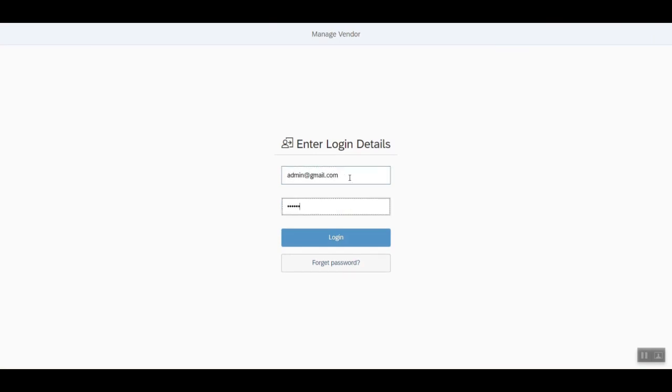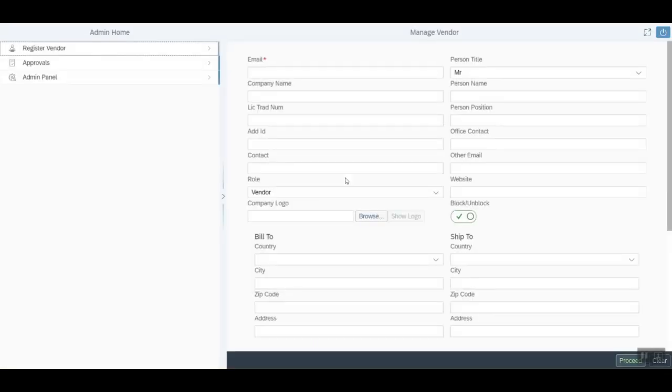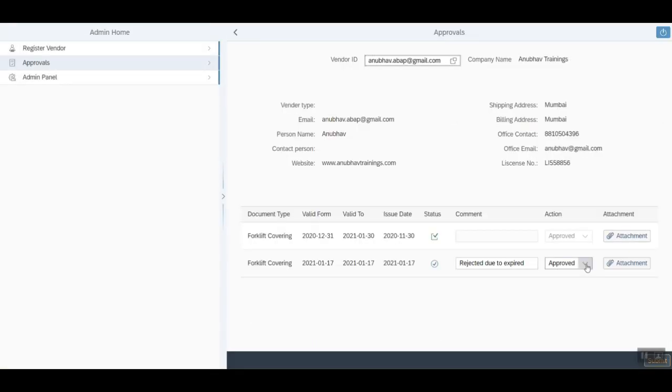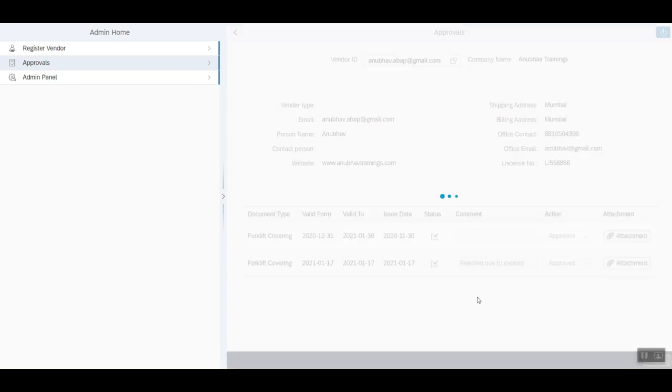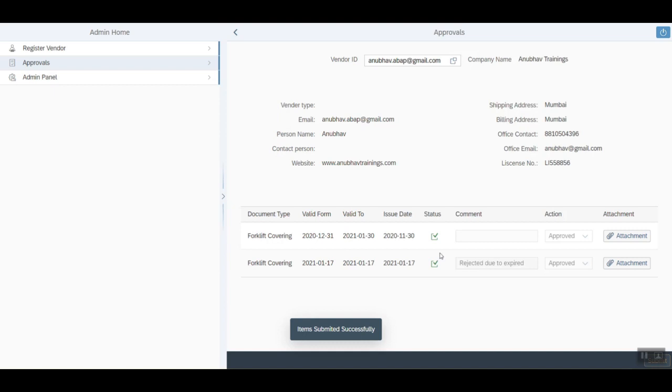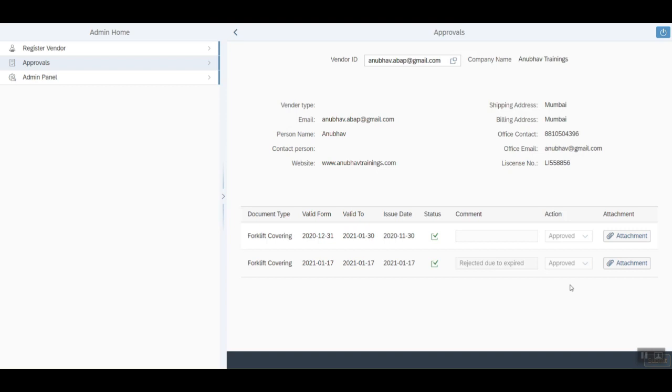And after careful review, it finally approves. Now the vendor has been sent for approval. On this completion, the same vendor is posted back to SAP system and will be created as a business partner in SAP Business One system or SAP S4HANA system.